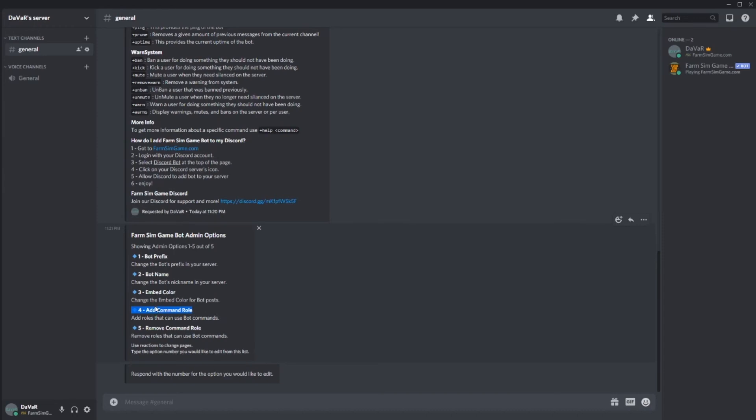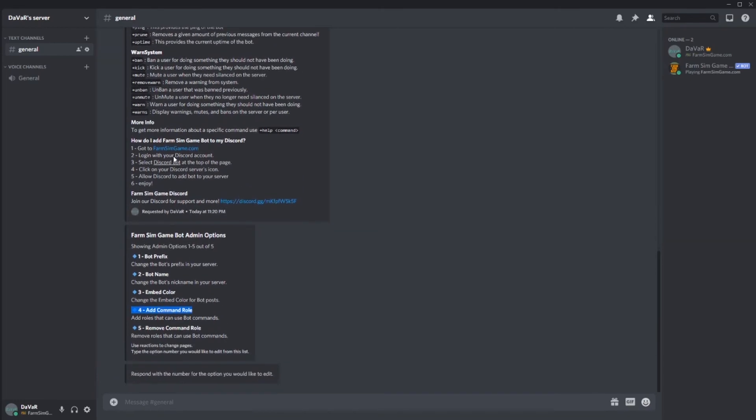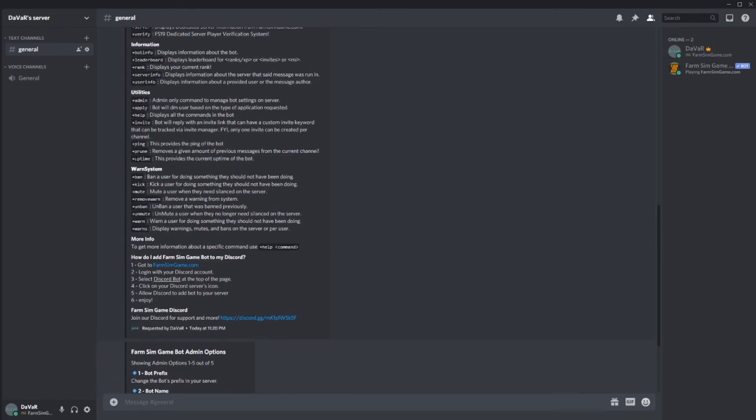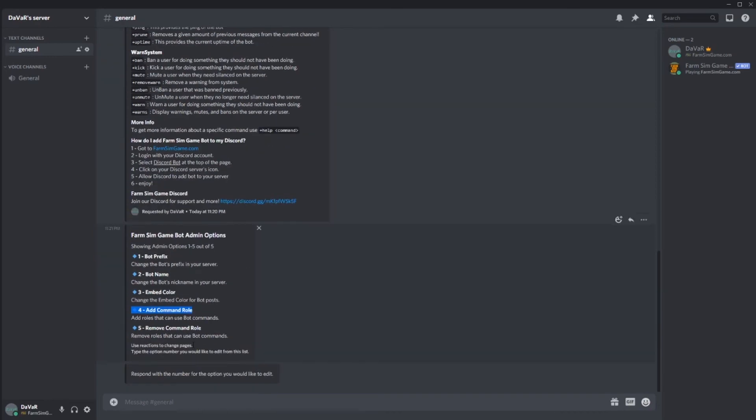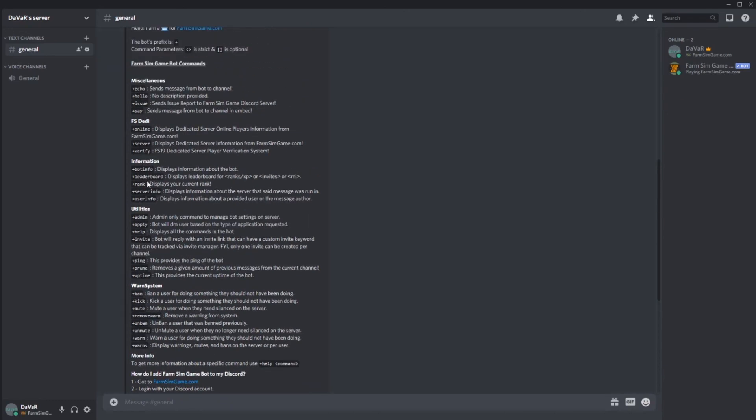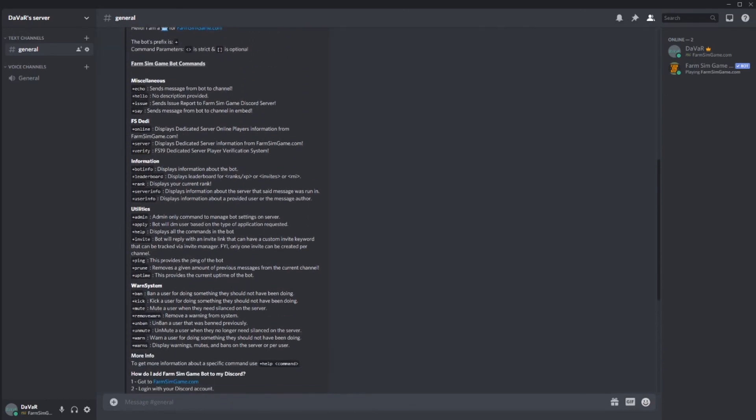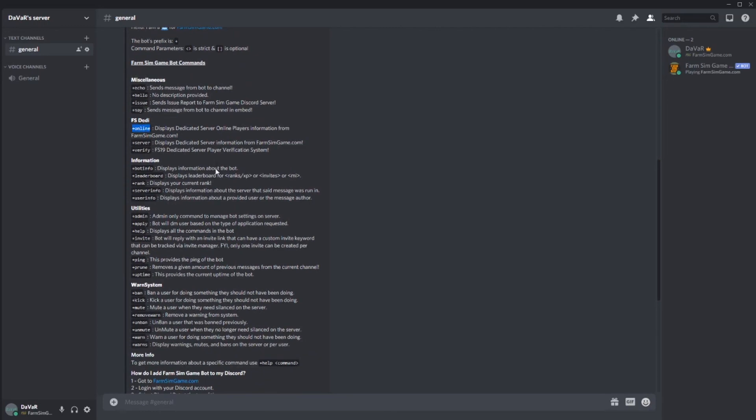You want to go through these and add your moderators and staff to those different roles so that they're able to do these. Otherwise, by default, only administrators can use any of these commands. So even your daily commands, you want to make sure to set up who can use those.